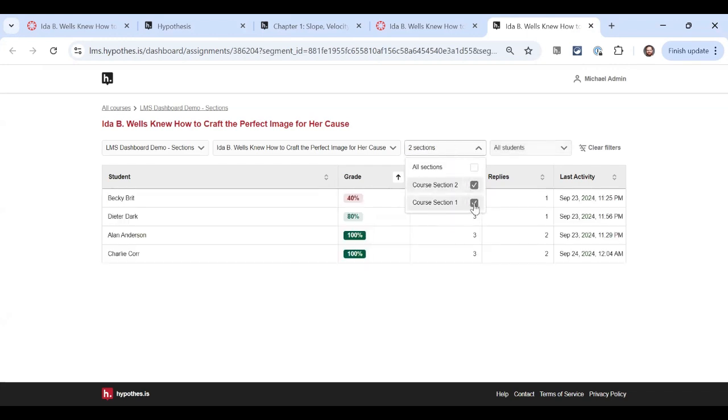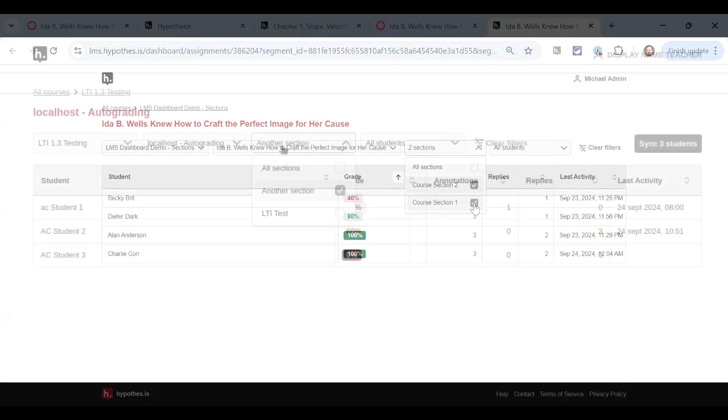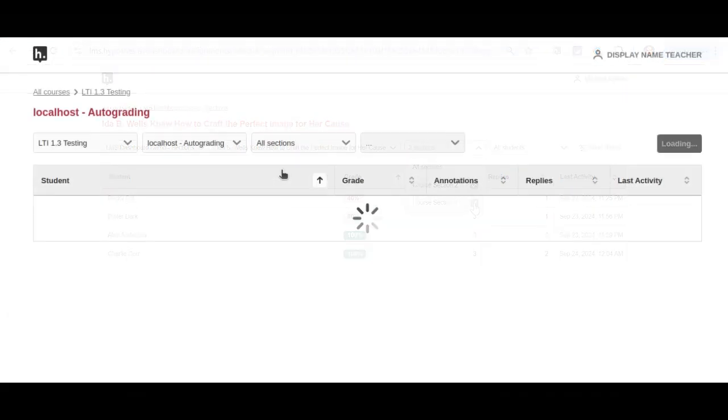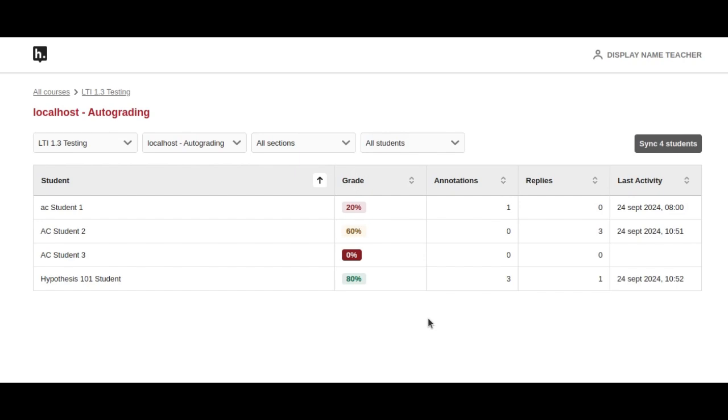Now let's take a look at our grading sync. In this next example, we have four students with grades, and in the top right corner, you see that we have an option to sync the grades of all four students. When we click on it, the syncing grades button shows us it's working, and then it also shows us when it's complete.